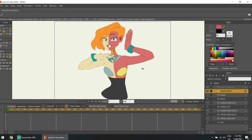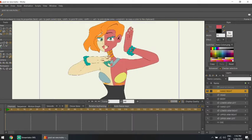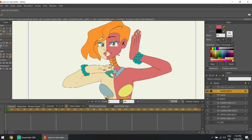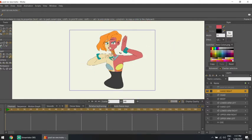Hi, this is Ian and this is going to be a quick look over of what a tutorial for rigging and creating something called Actions on Moho is. You may also know this program as Anime Studio Pro, but it changed its name a few years ago. Let's start.